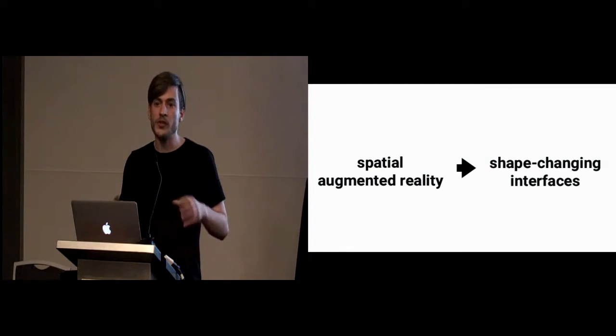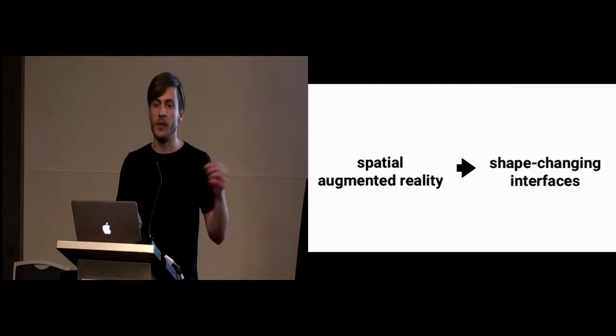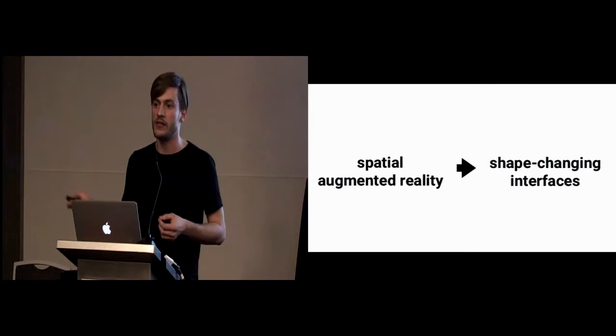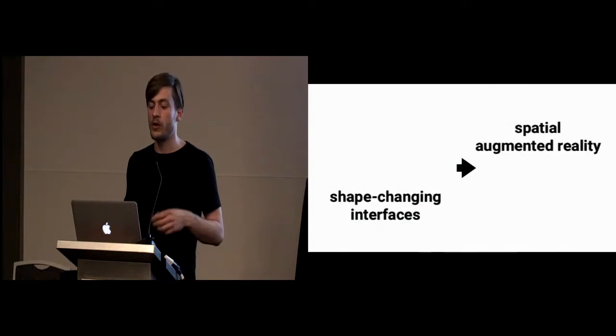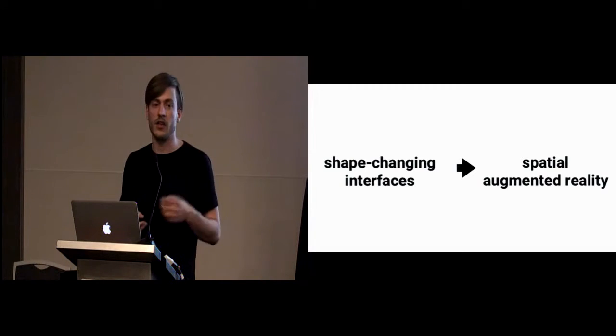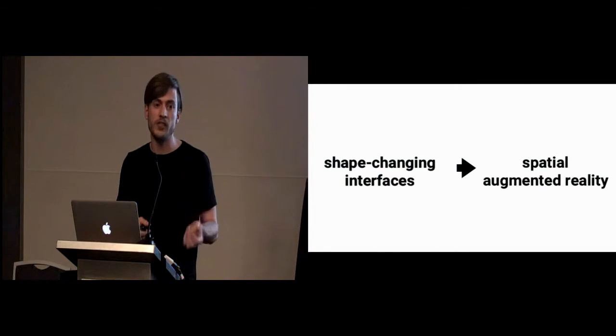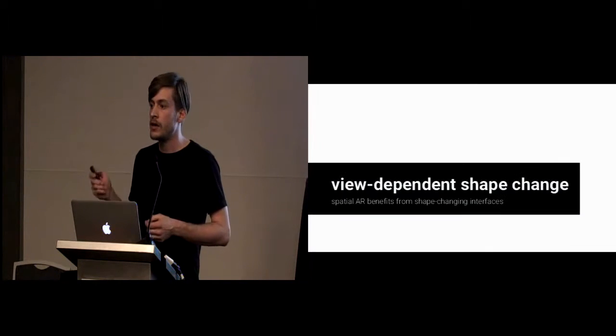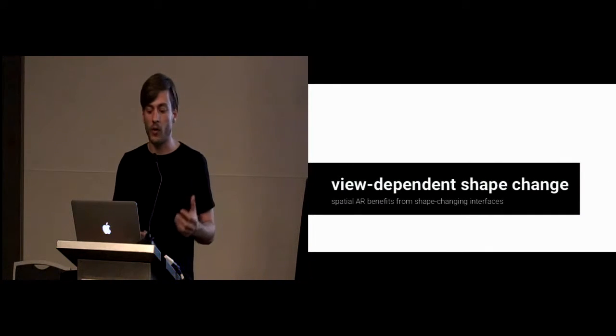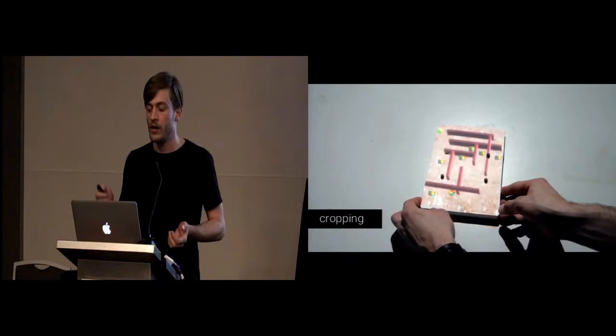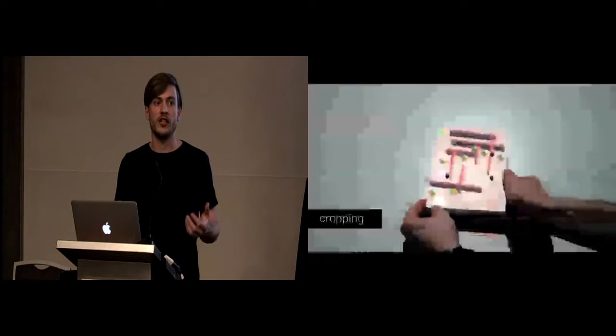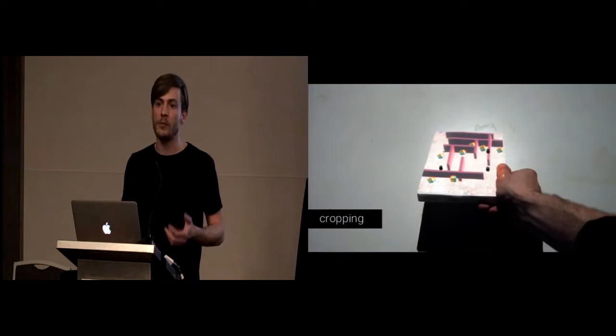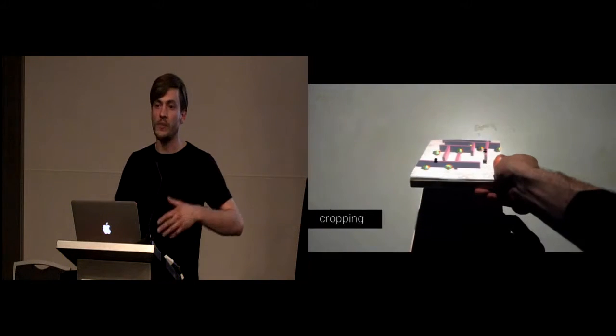Up to this point, I've only talked about how spatial augmented reality can actually benefit shape-changing interfaces. However, we also explored what happens if we can actually turn this around and ask ourselves the question, how do shape-changing interfaces benefit spatial augmented reality? One of the things we explored is view-dependent shape change.